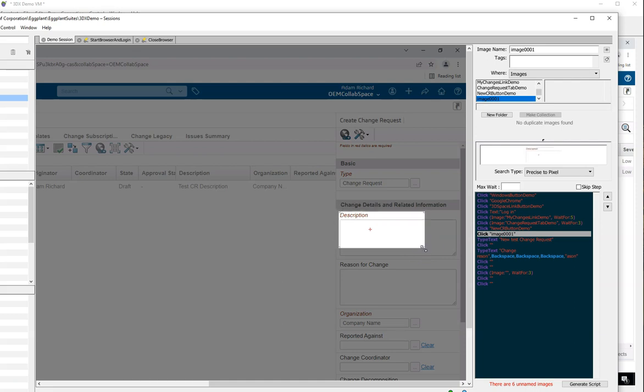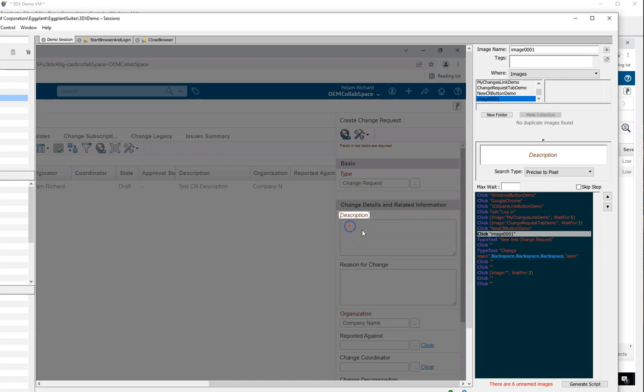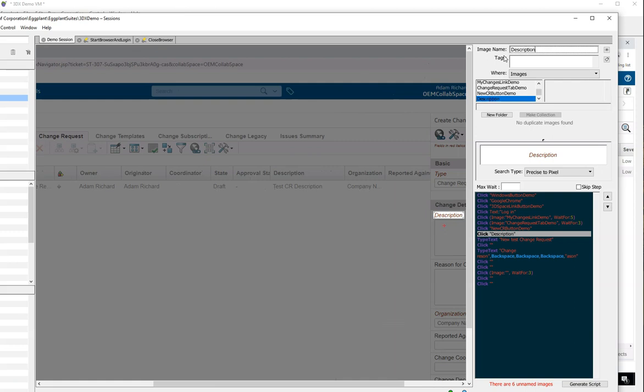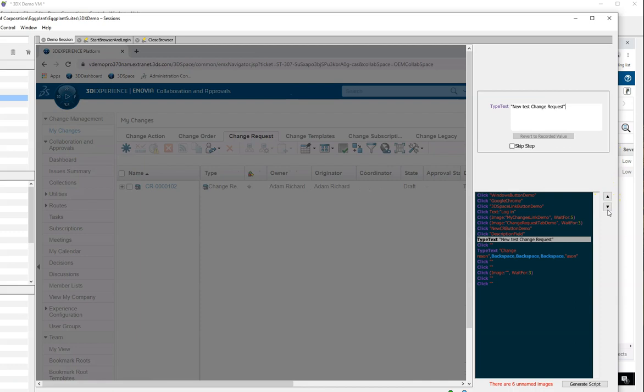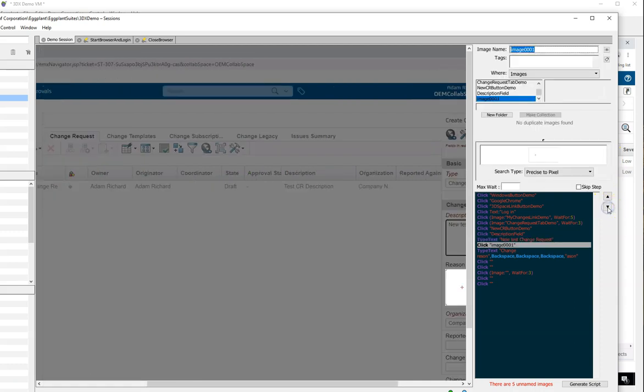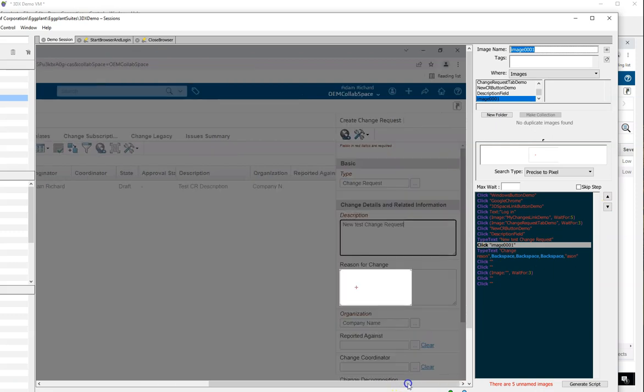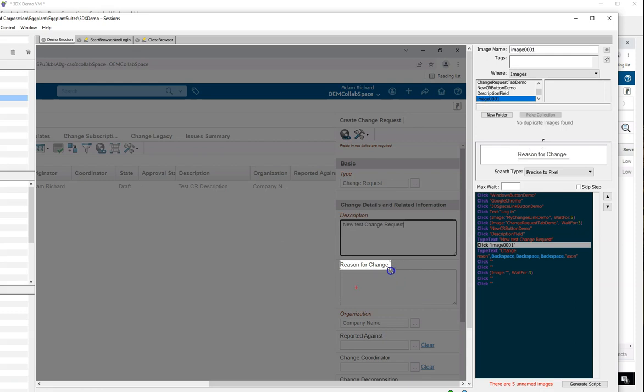When I click in the description field, I'm clicking in a blank area that's not going to be easy to find. What Eggplant allows me to do is search for the description header as an image or with OCR, and I can use the red crosshairs to tell Eggplant where to click. In this case, about 20 pixels below the image. This means we can target hot spots on images with multiple clickable zones. Again with the Reasons for Change, I'll capture the header and tell Eggplant to click below it.